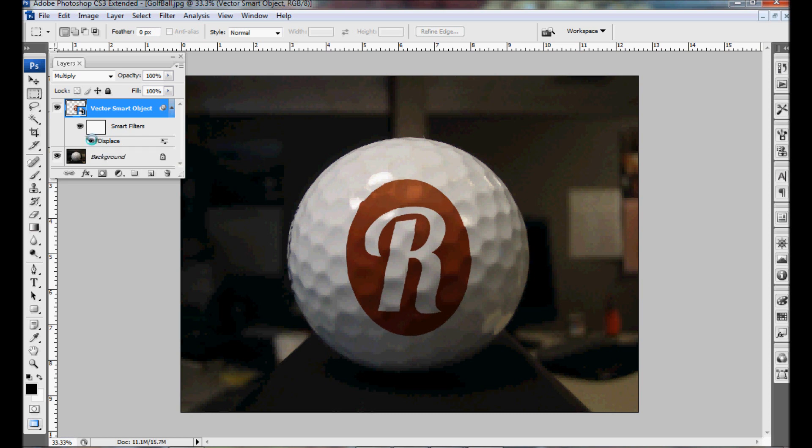So there you go. You have your vector logo on top of a golf ball photo. And if you save this and send it to your customer they can really get an idea of how their logo would look on that golf ball. Thanks for joining me and I'll talk to you next time.